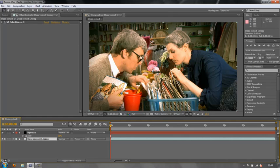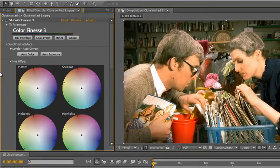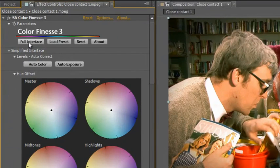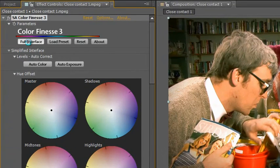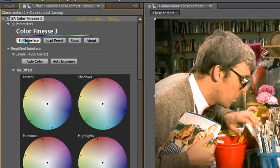Well, to actually make this work we're going to go back to color finesse. So we select our layer, open up color finesse and go back to the full interface. Give it a moment to load.